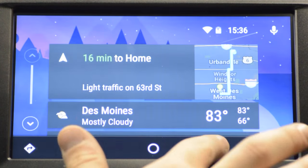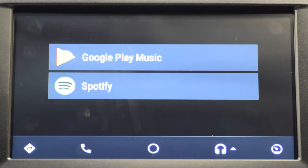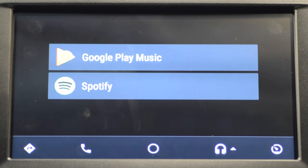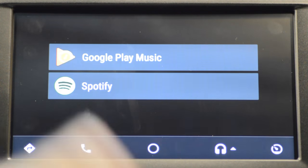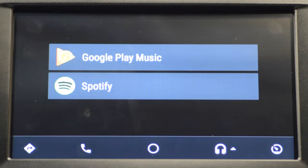Next is your music. With music and Android Auto you have a couple of different sources. If you have Pandora downloaded, that will pop up here as well. With this current device we have Google Play and Spotify, so you can pick from any of those media sources.